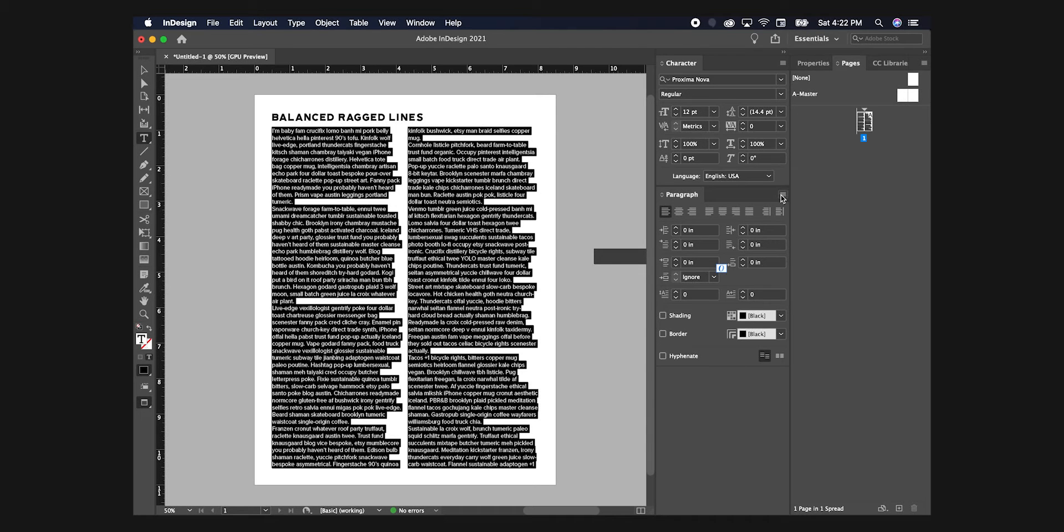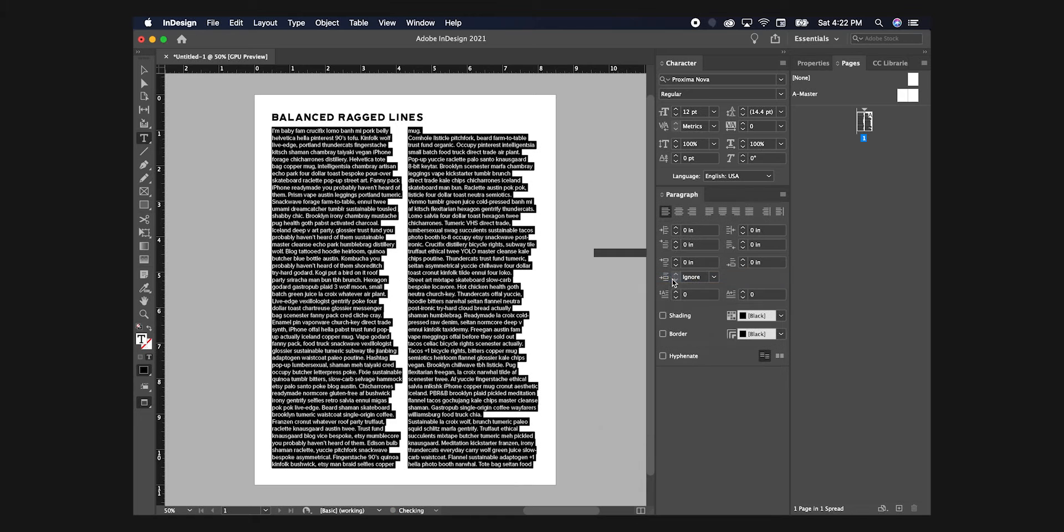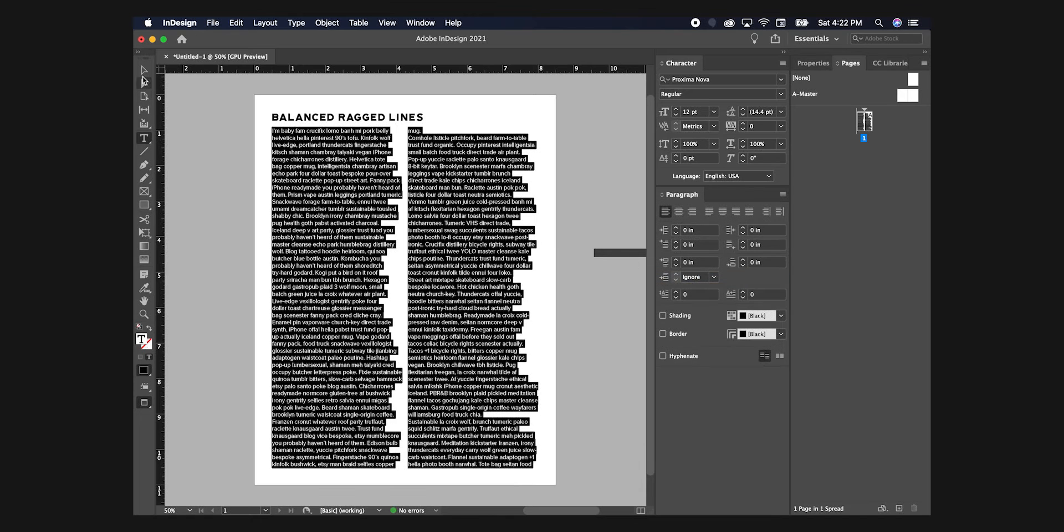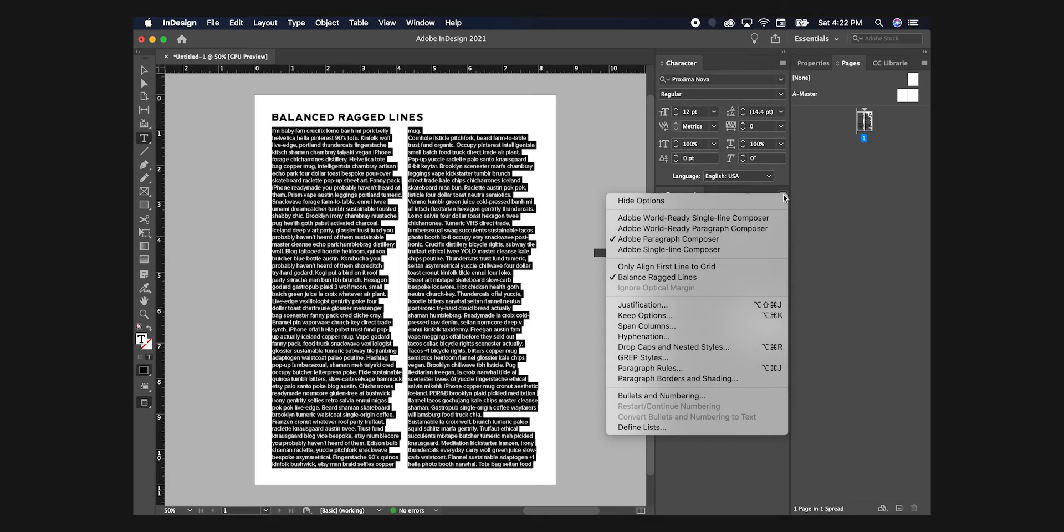In the drop-down menu, select Balanced Ragged Lines. And that's it. You should have seen your paragraph do a little dance and suck in that flabby gut rag.